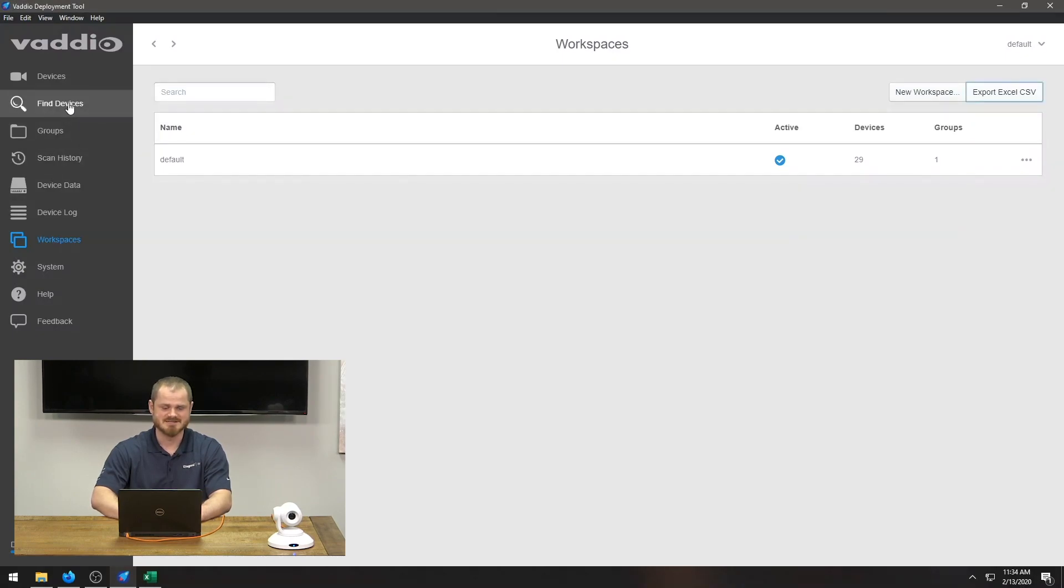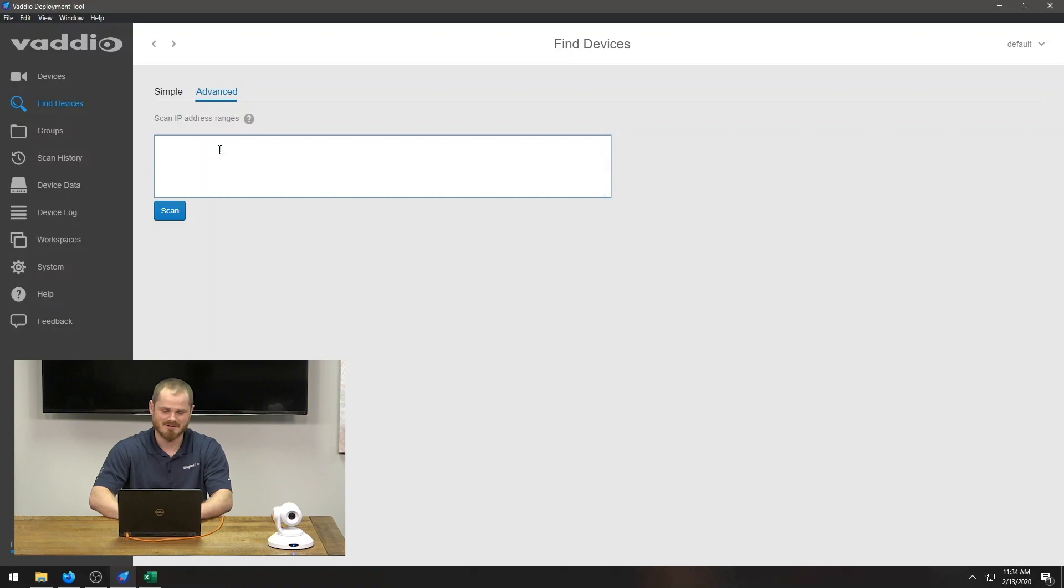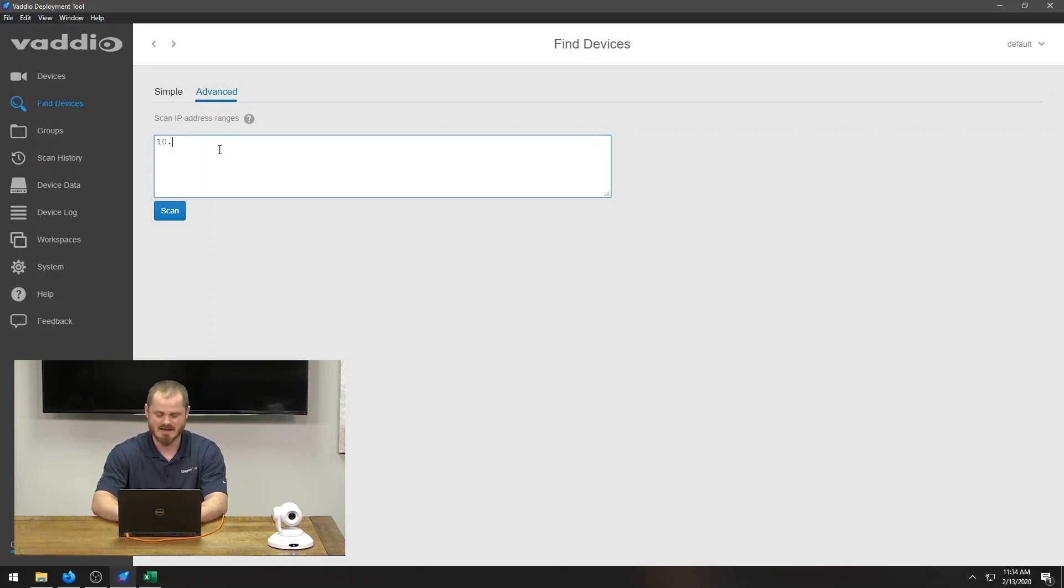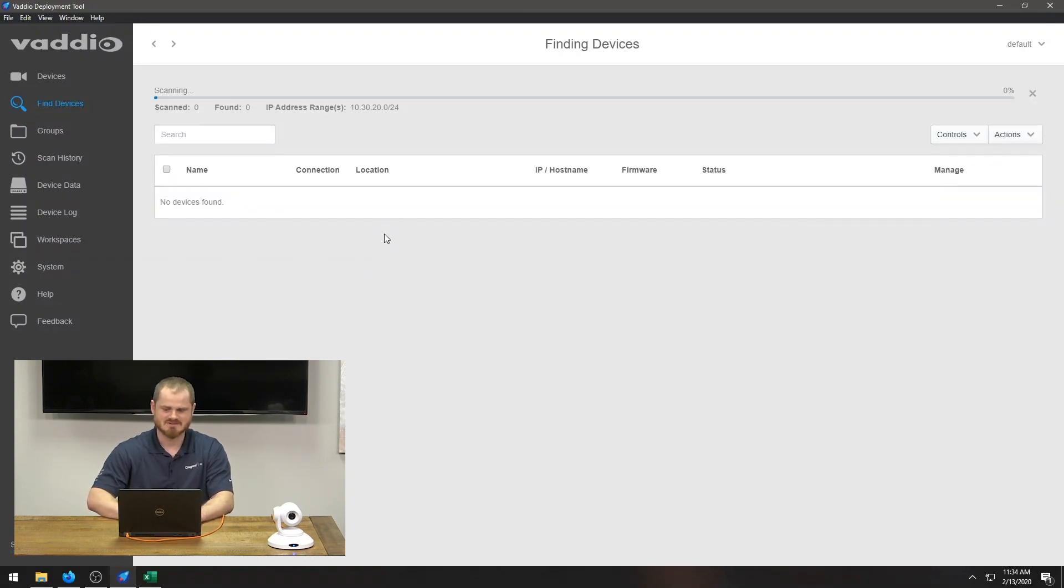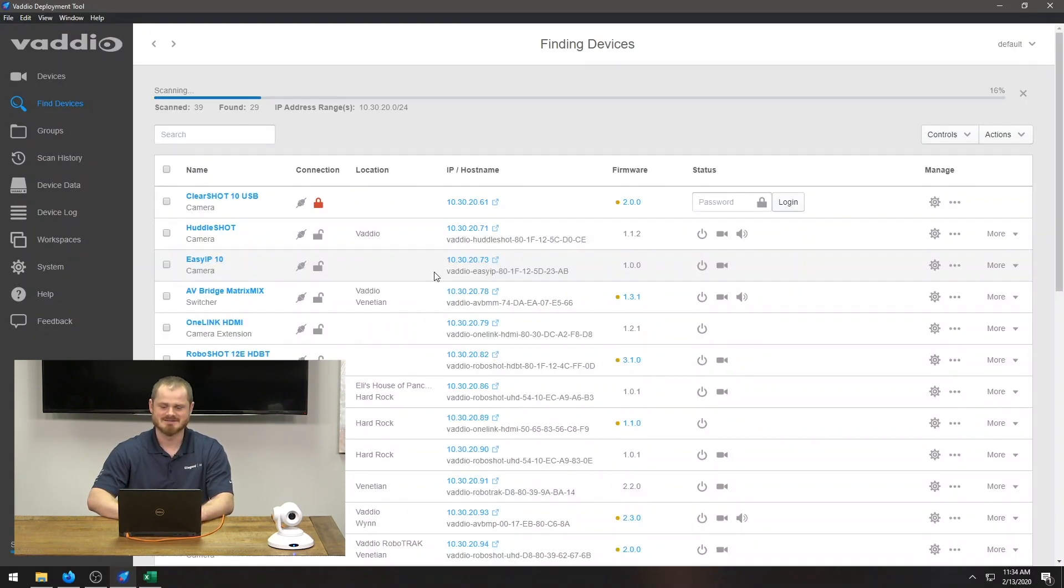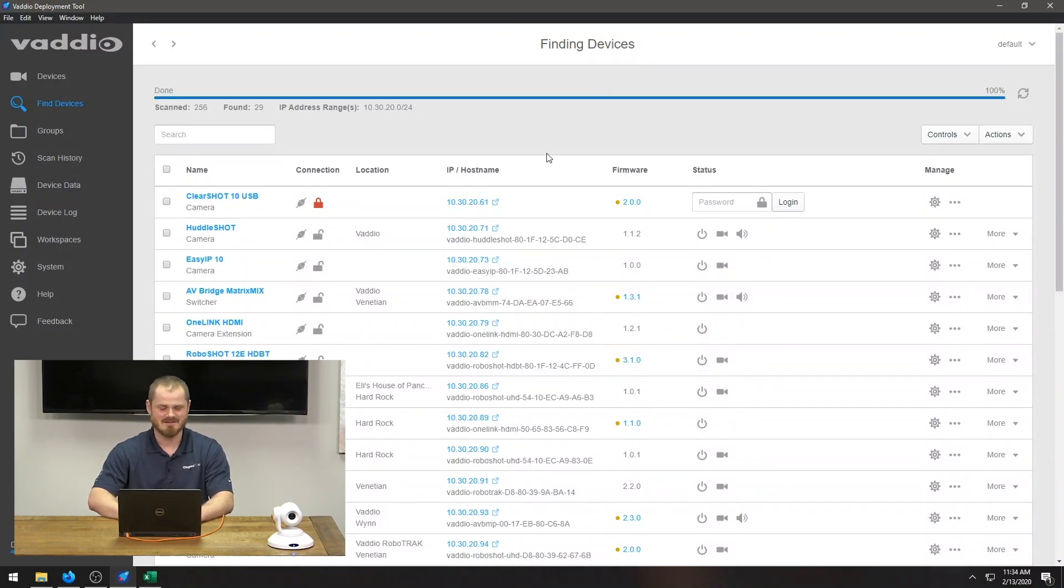Other improvements is we did CIDR scanning as a couple of people had pointed out, which is just an advanced way of scanning networks. That allows you to scan using syntax you're familiar with. And we did the mass export.